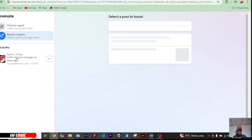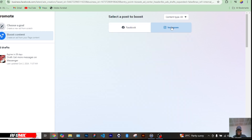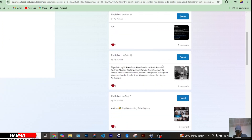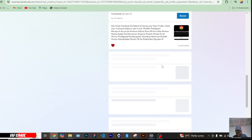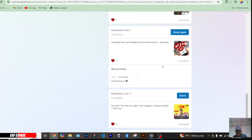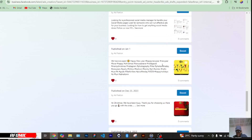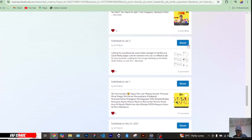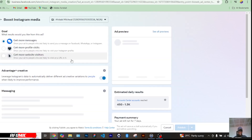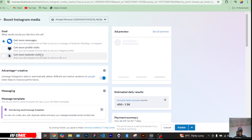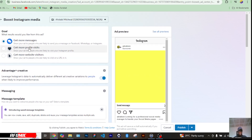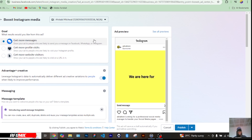I have one already in draft, but let me see which one I can do. Okay, let me push this poster — it's from around January 3rd, Instagram content. Now the goal can be to get more messages, get more profile visits, or get more website visitors. Before going here, the get more messages option is good, but all of these consume mobile money because you have to fund your Meta Ads account before you can boost.